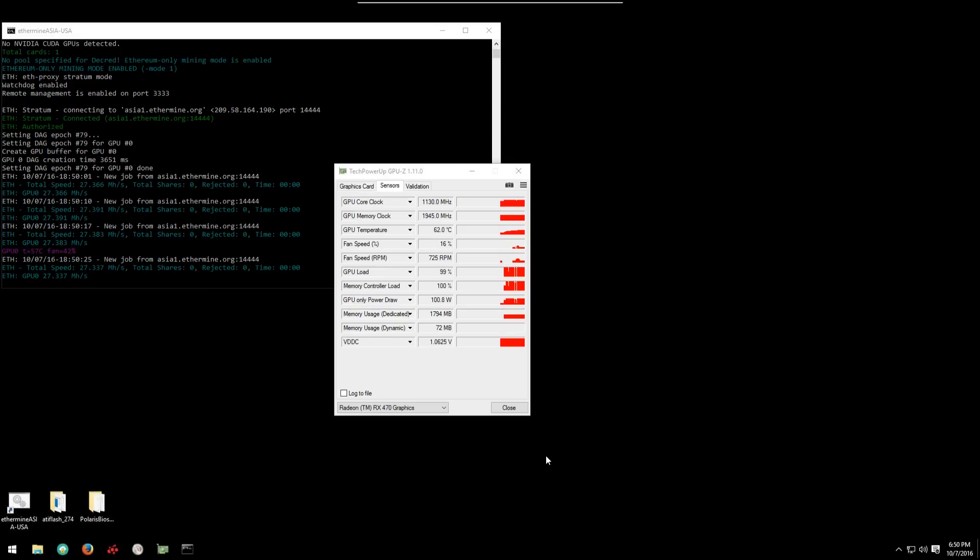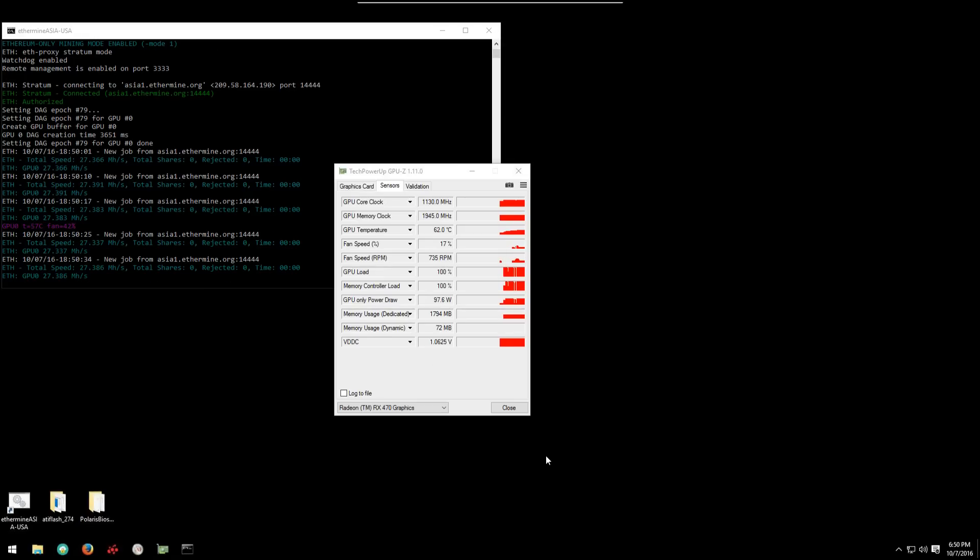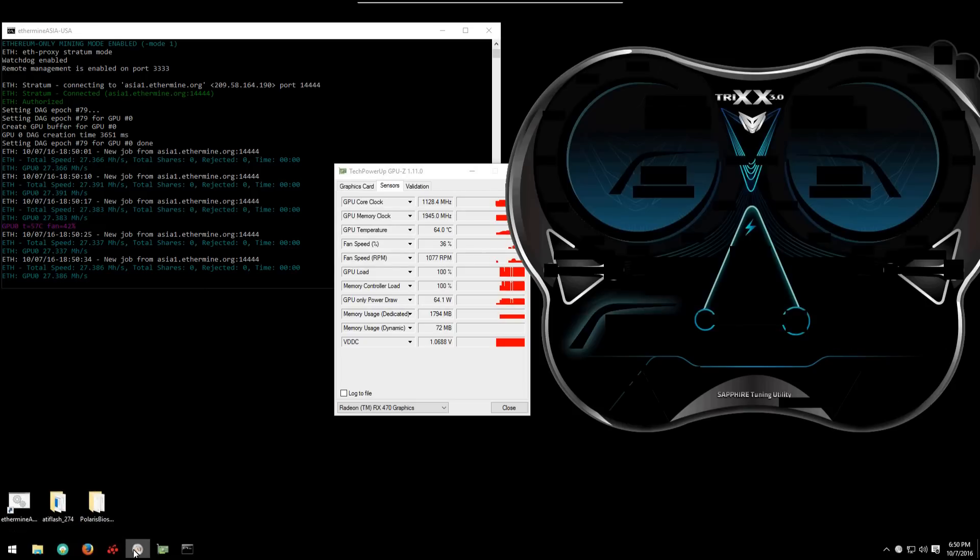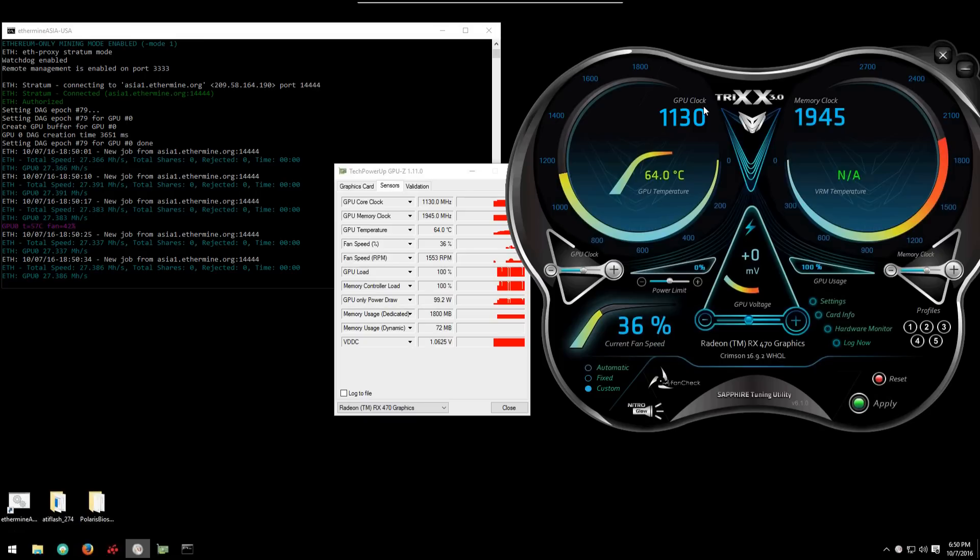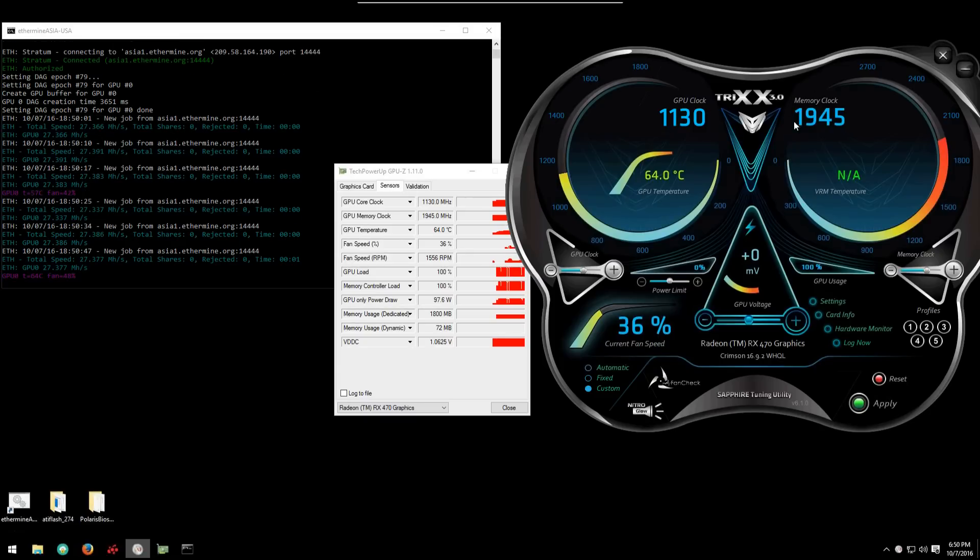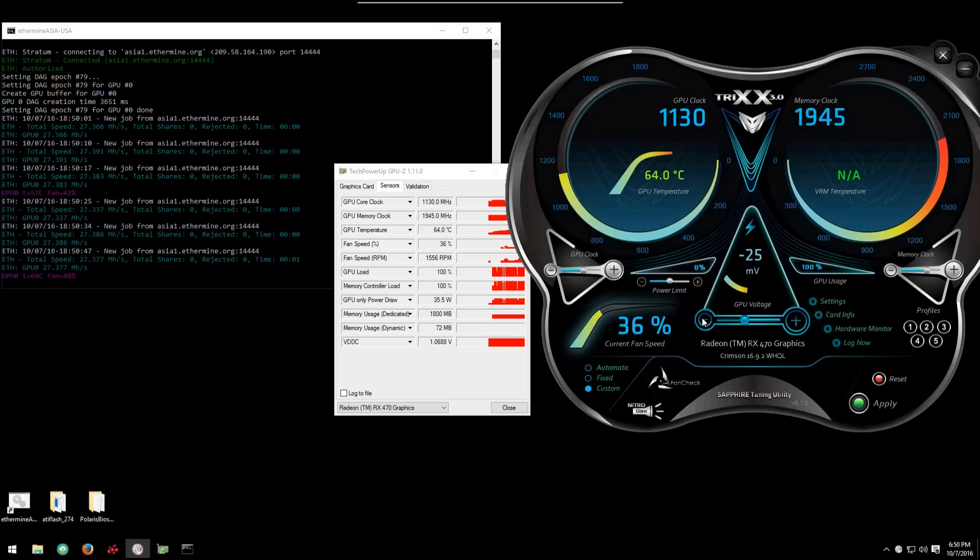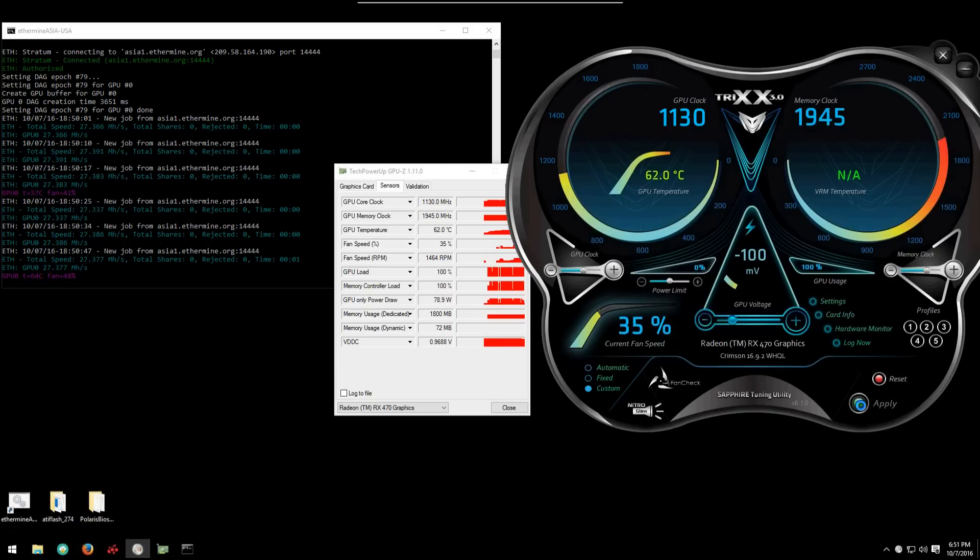We can make that a little bit better. Here we'll open Sapphire Trix. And we will decrease the GPU voltage as much as we can without crashing the system or the card. You'll have to play around with this and see how much you can decrease it. I'm using negative 100 here and I'm going to apply that. And right away we can see that the card's gone down to about 80 watts which is pretty good.